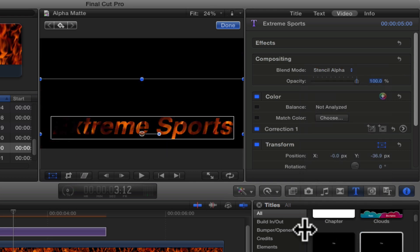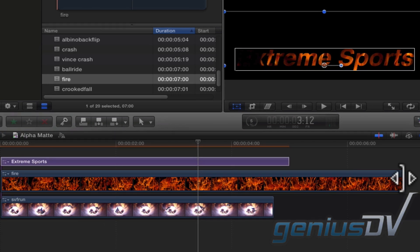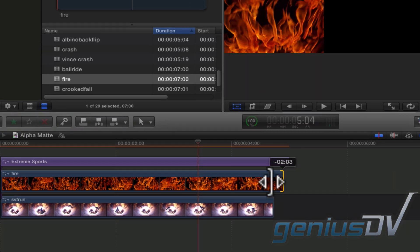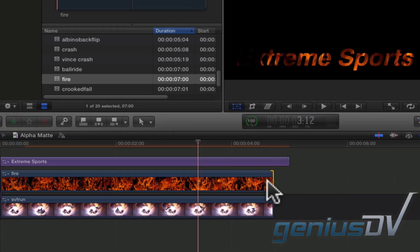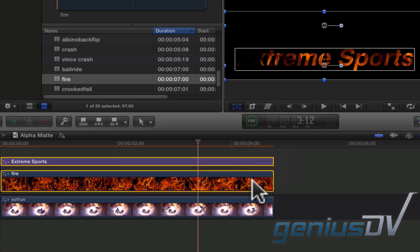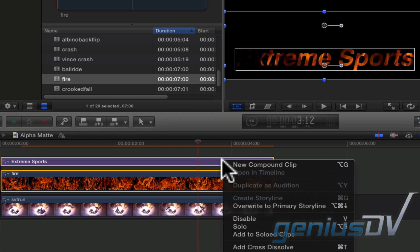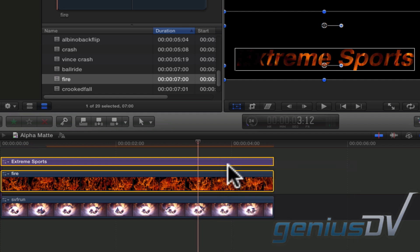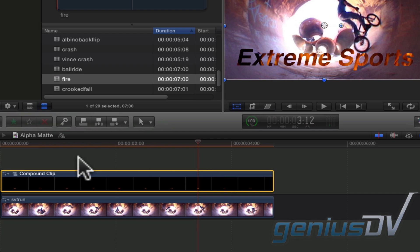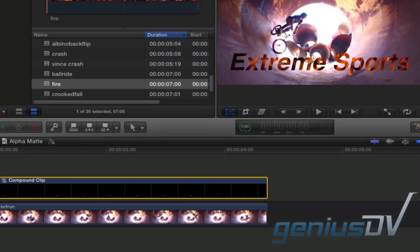Now move down to the timeline and trim the top two layers so they all match in duration. Next, select the top two layers. Right-click on them and choose New Compound Clip. Okay, that's it. Check it out.